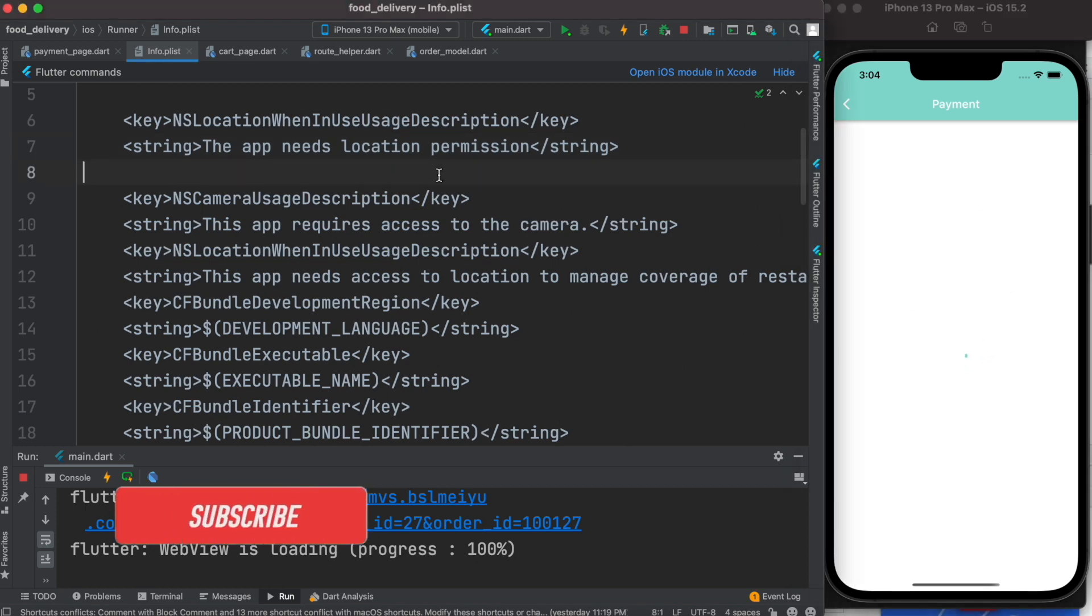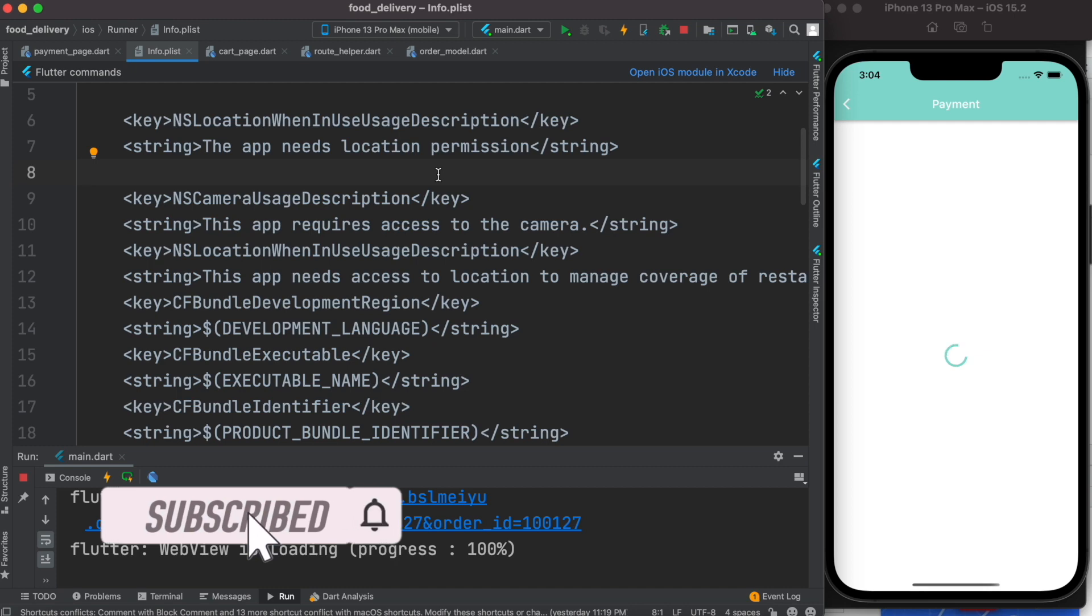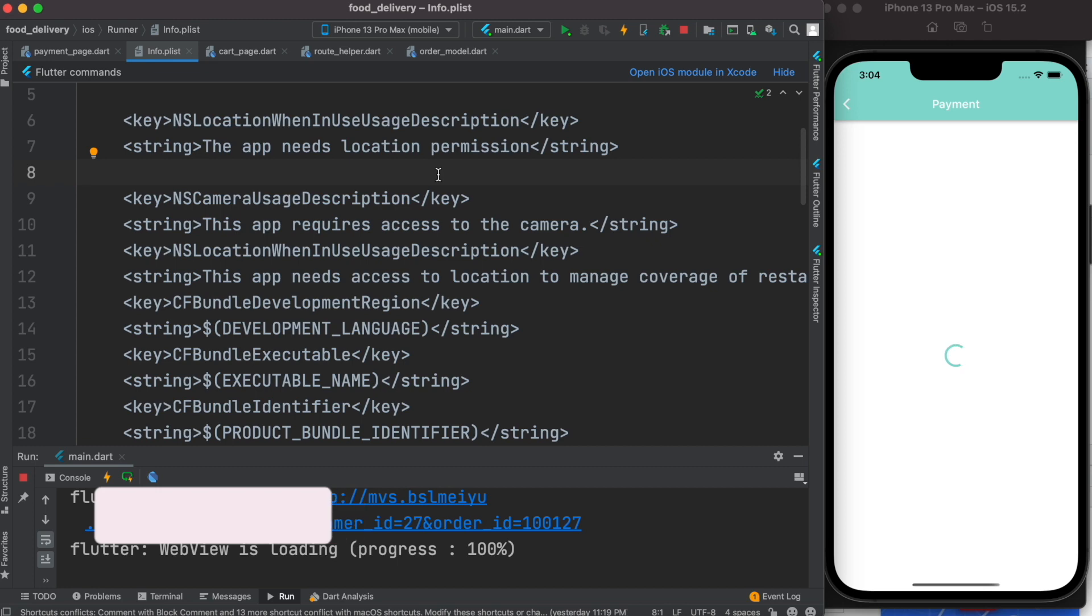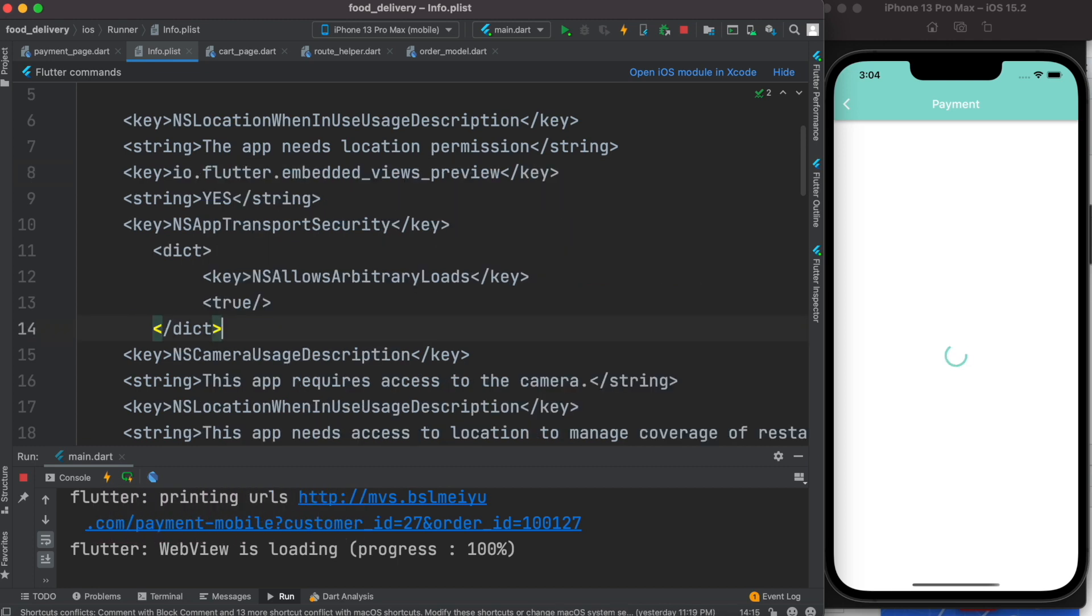Now this happens mostly in iOS because iOS doesn't allow you to load arbitrary URLs, or iOS thinks some of the URLs are not safe. So you need to put these few lines in your info.plist file.